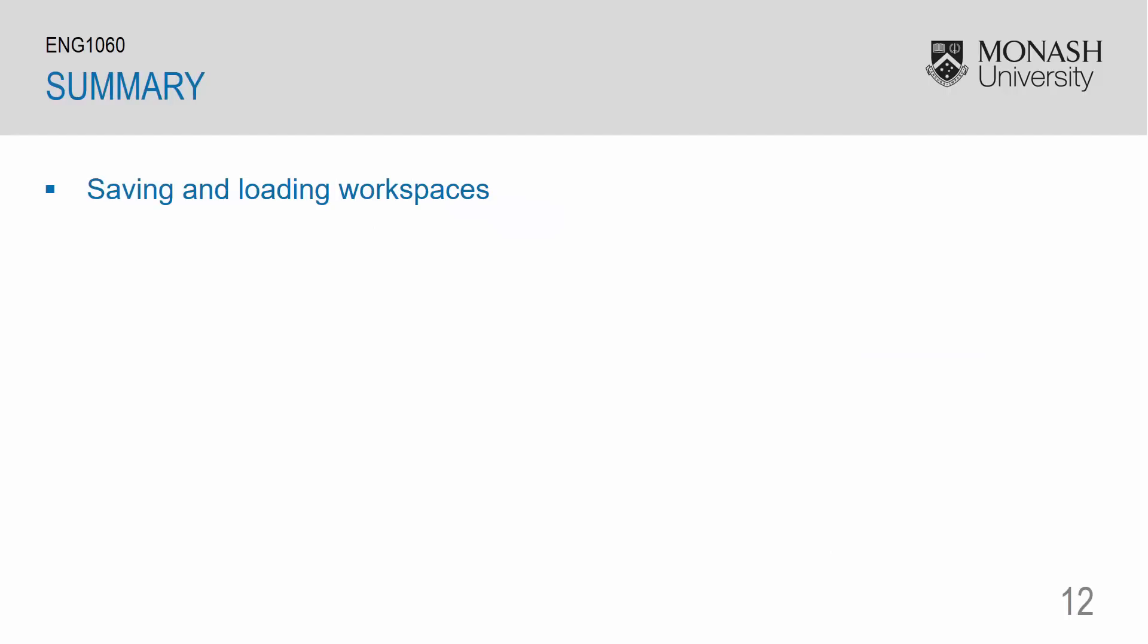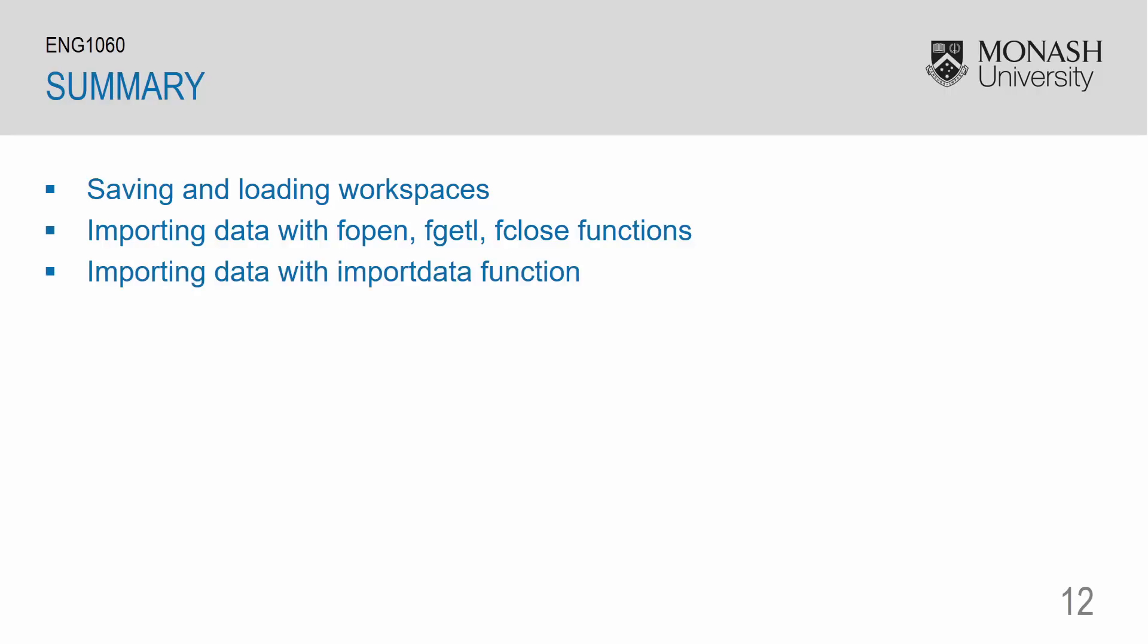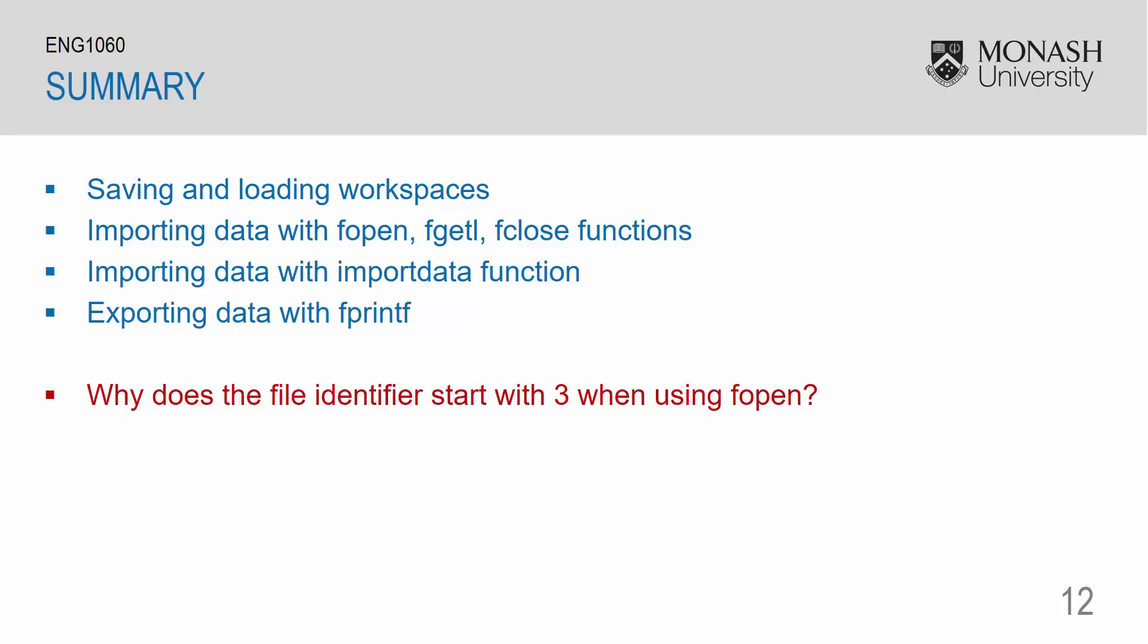So, in summary, in this video we looked at how to save and load workspaces. How to import data using the fopen, fgetl and fclose combination. How to import data using the import data function. And also how to export data using fprintf. As a final thought for this video, why does the file identifier start with 3 when using fopen?